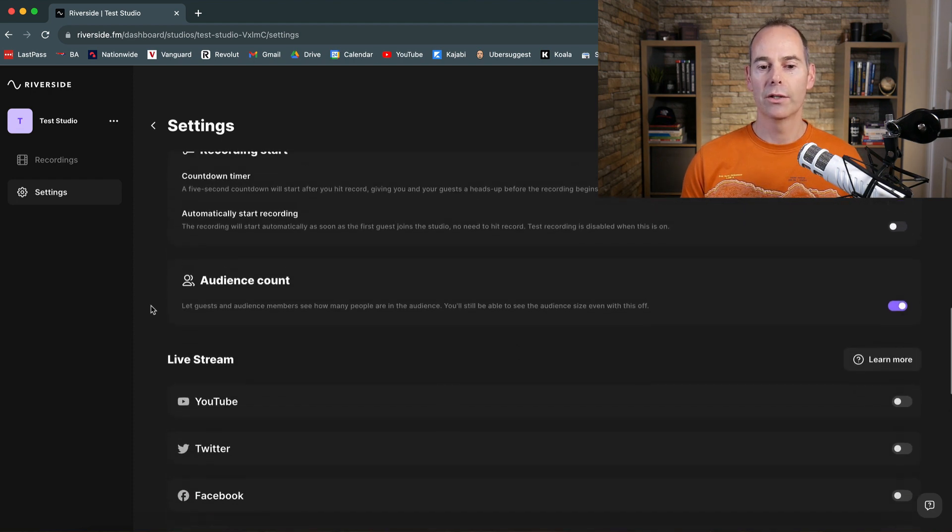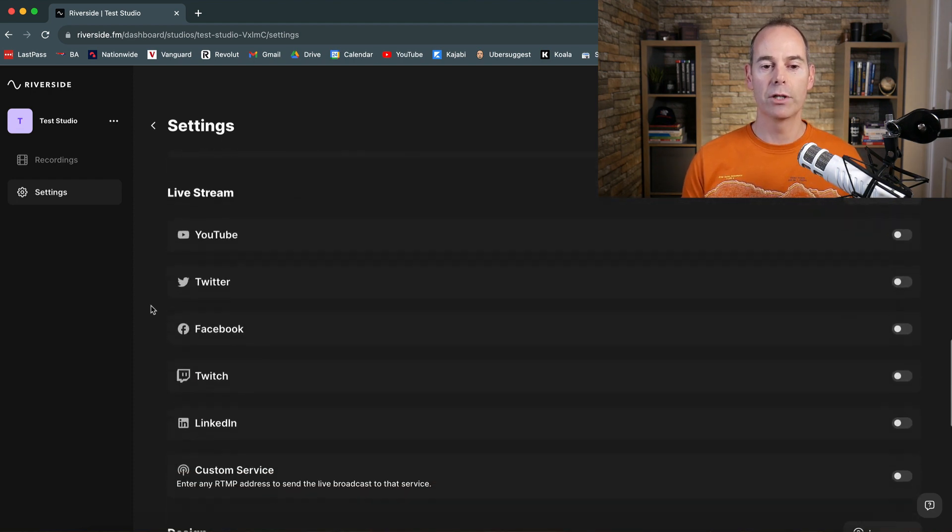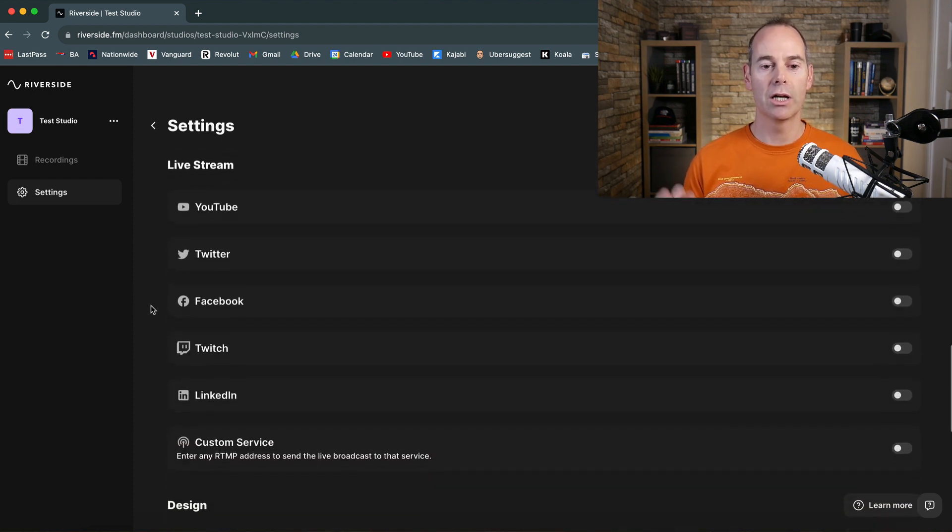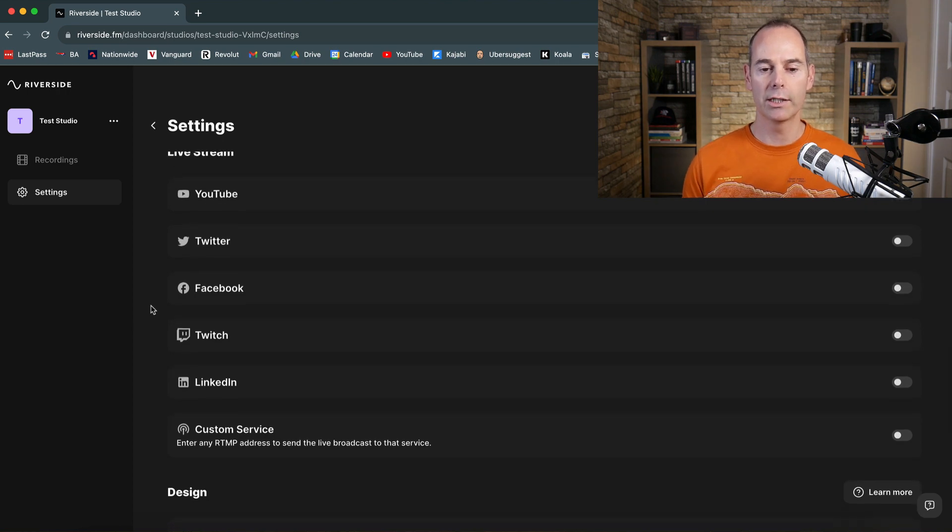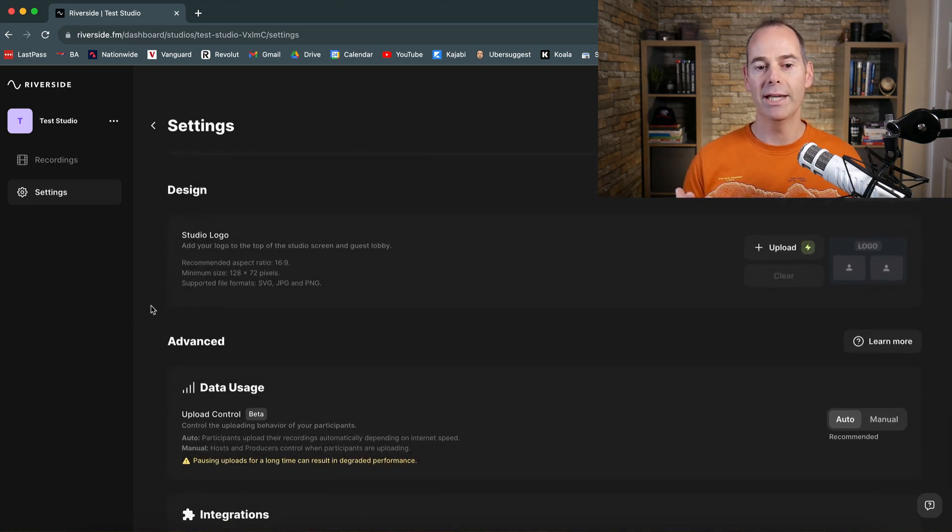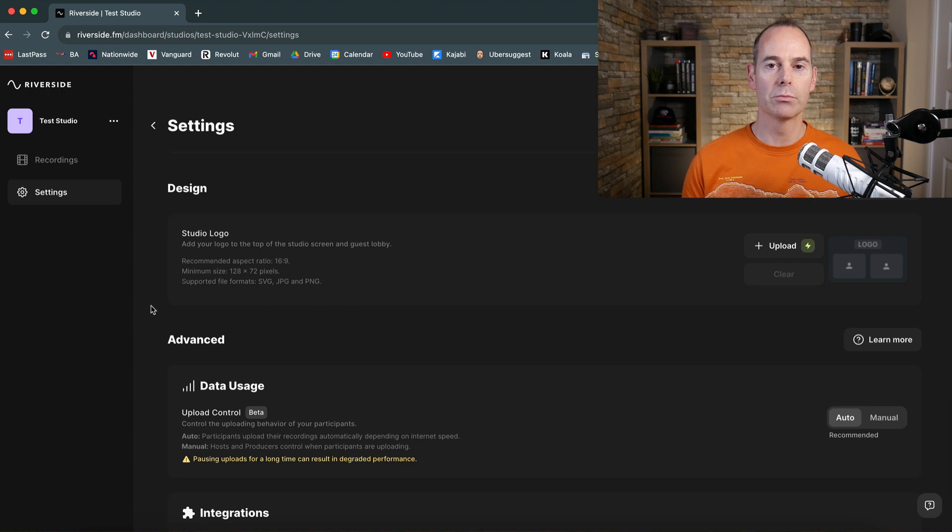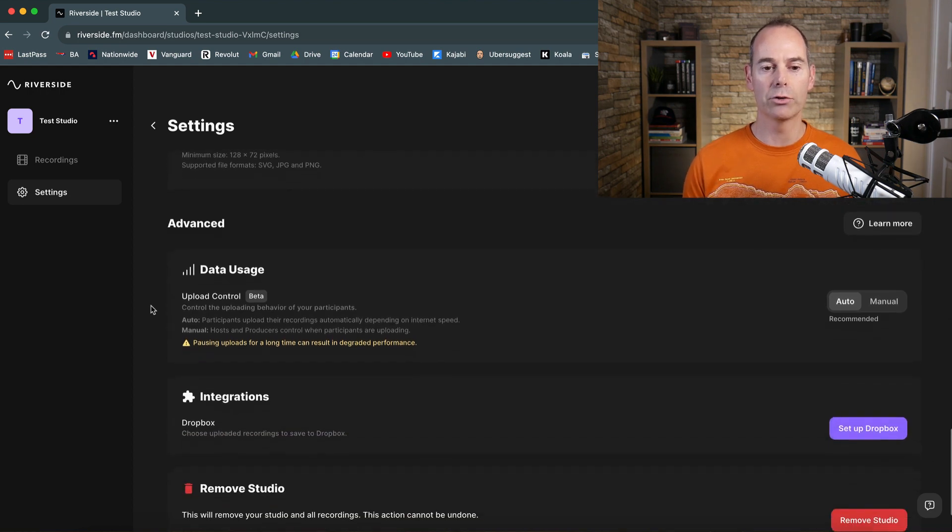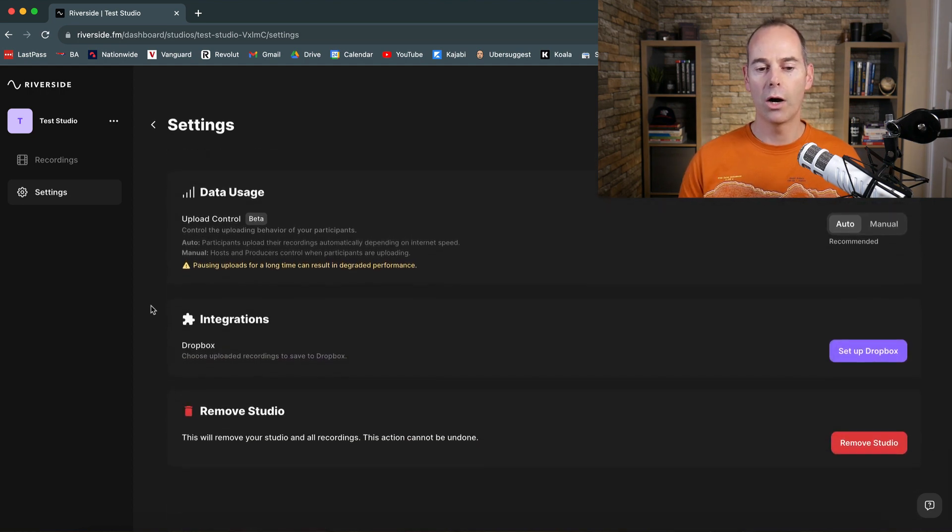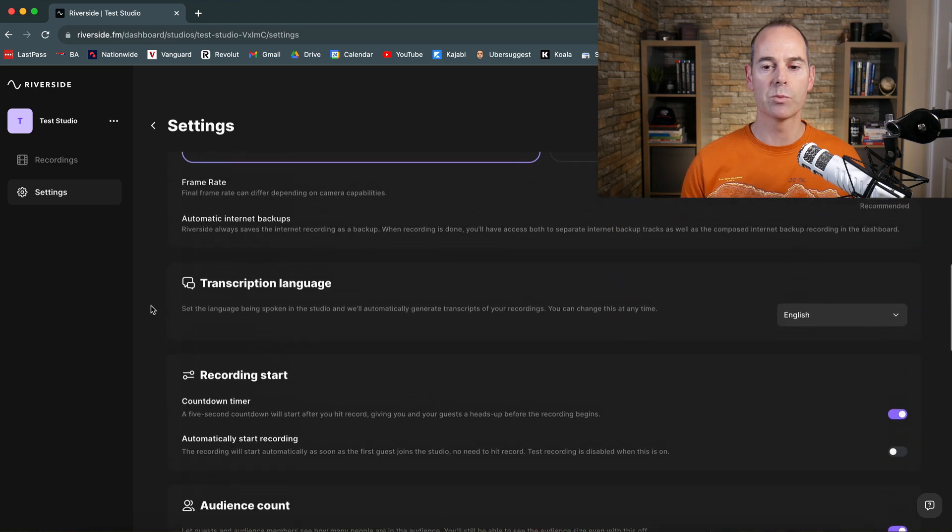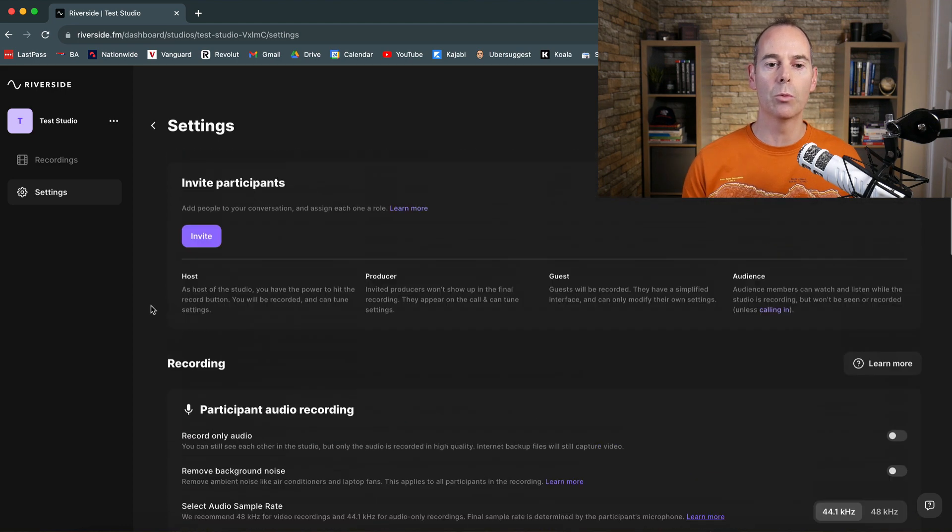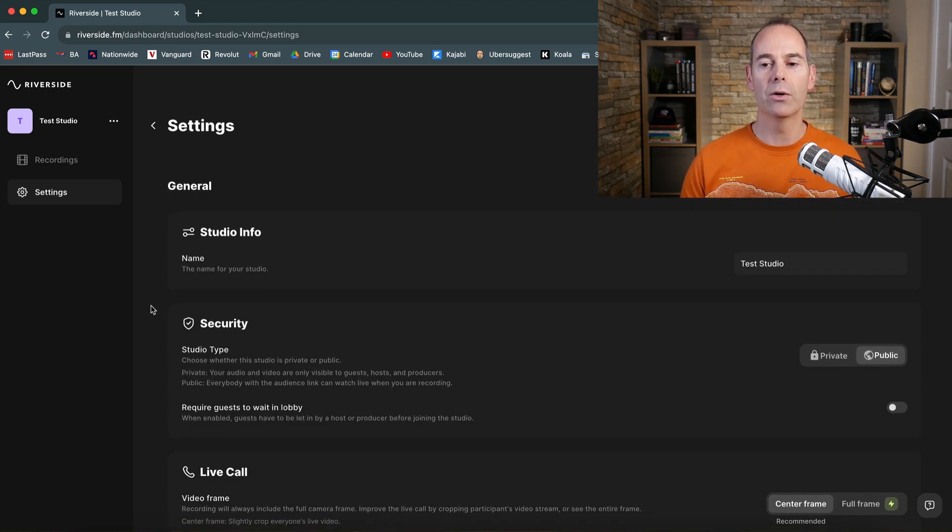So these are all some of the other live stream options. You can live stream to YouTube, Twitter, Facebook, Twitch, or LinkedIn. And then you can make any sort of custom logo design or any background or anything like that. So I wouldn't worry too much about these settings, but these are some of the options that you have to play with. So what I'm going to do now is click go into studio.